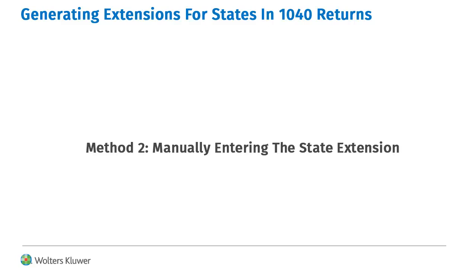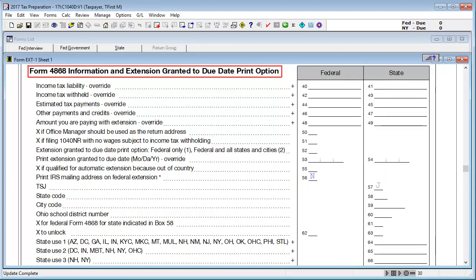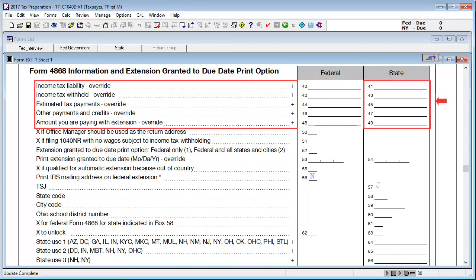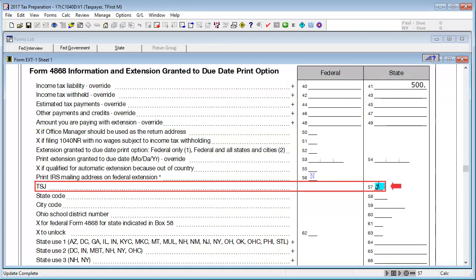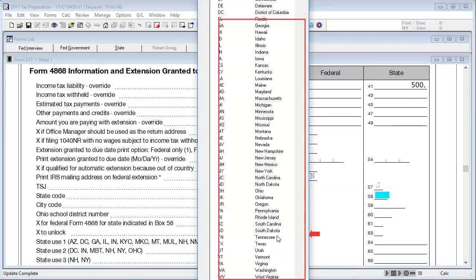Method two: manually entering the state extension. For this method, input overrides are entered to fill out the state extension form rather than the return calculating the amounts. To begin, open federal interview form EXT1 and then scroll down to the form 4868 information and extension granted to due date print options section. In boxes 41 through 49, enter the overrides to display on the extension form. In box 57, enter the appropriate taxpayer, spouse, or joint code. In box 58, state code, double click to select the appropriate state code.